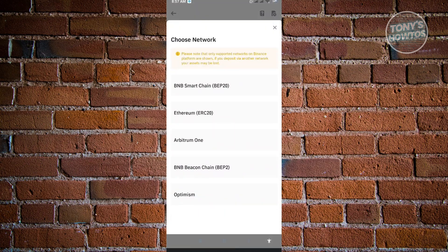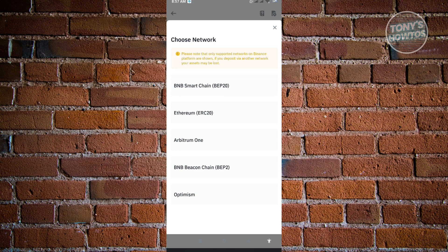Once you've chosen Ethereum, it's going to ask you to choose a network. Choosing a network is really important because you have to ensure that the asset you want to transfer or have a transaction with has the same network. If it has a BEP20 network, you want to ensure the other wallet is also using BEP20.